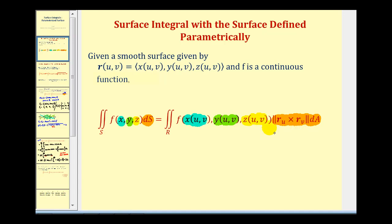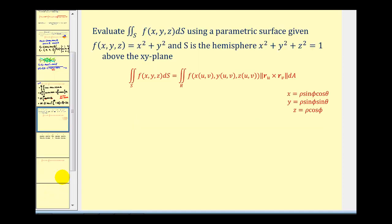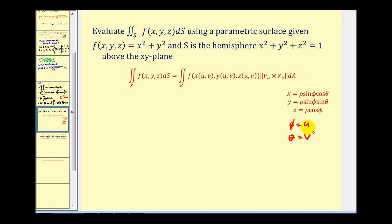Let's take a look at our second example: evaluate the given double integral where f equals x squared plus y squared and the surface is a unit sphere above the xy-plane. Because the surface is a sphere, it's straightforward to parametrize using spherical coordinates. We'll let phi equal u and theta equal v.